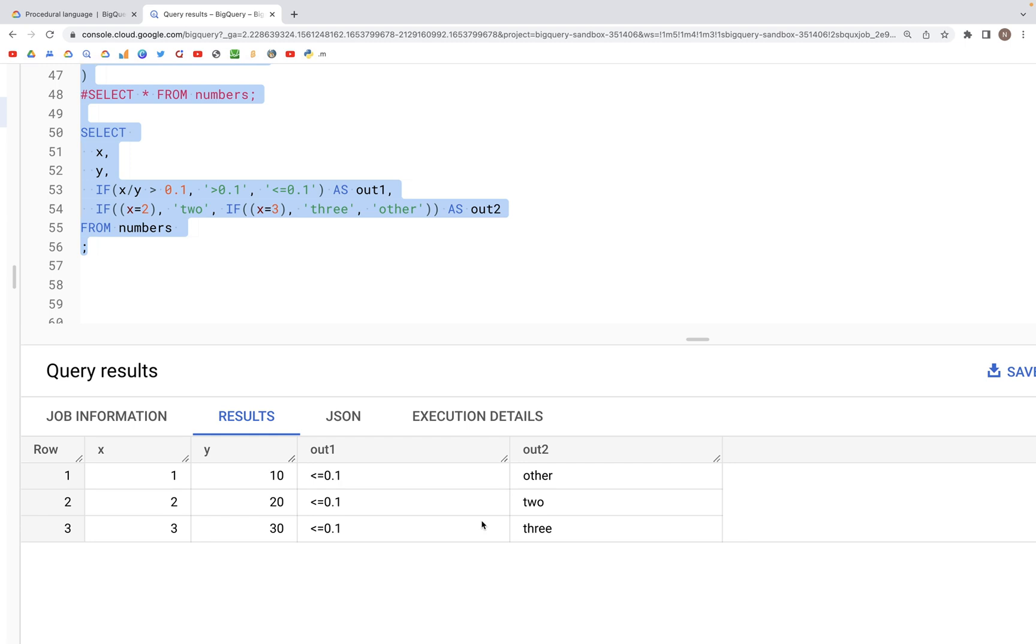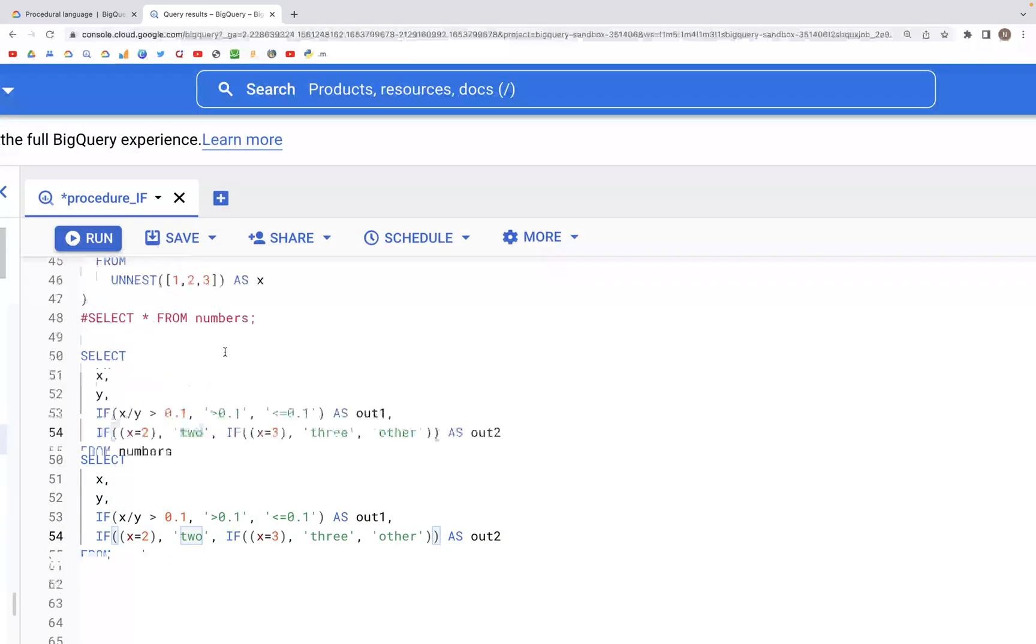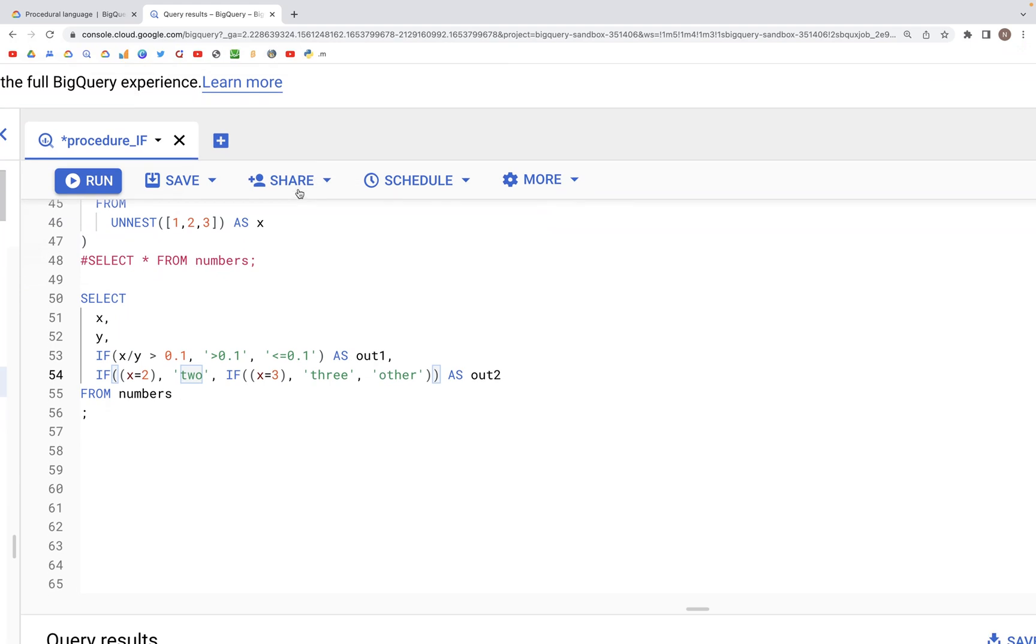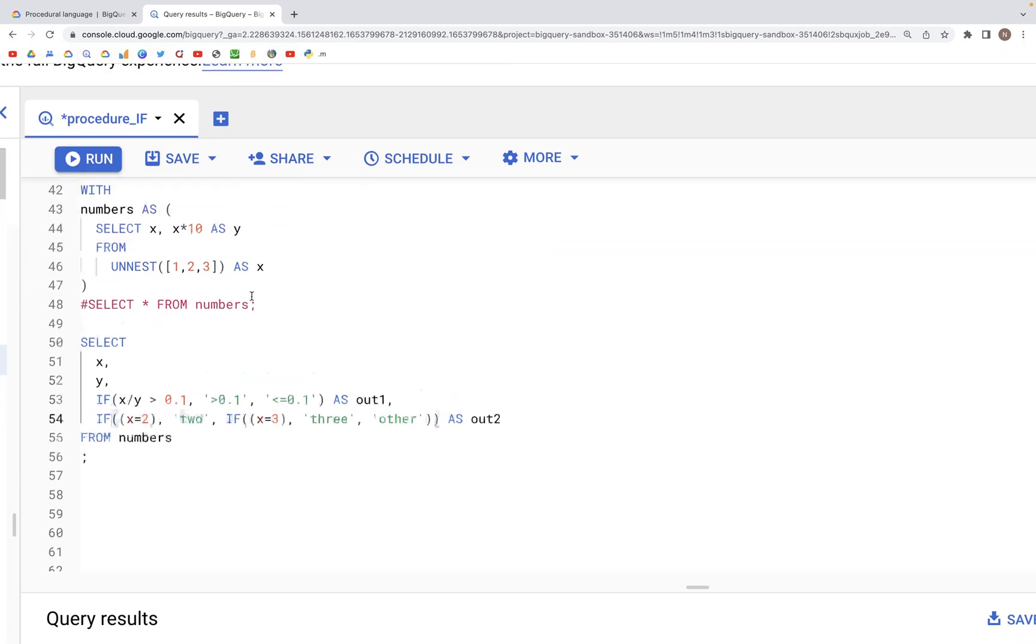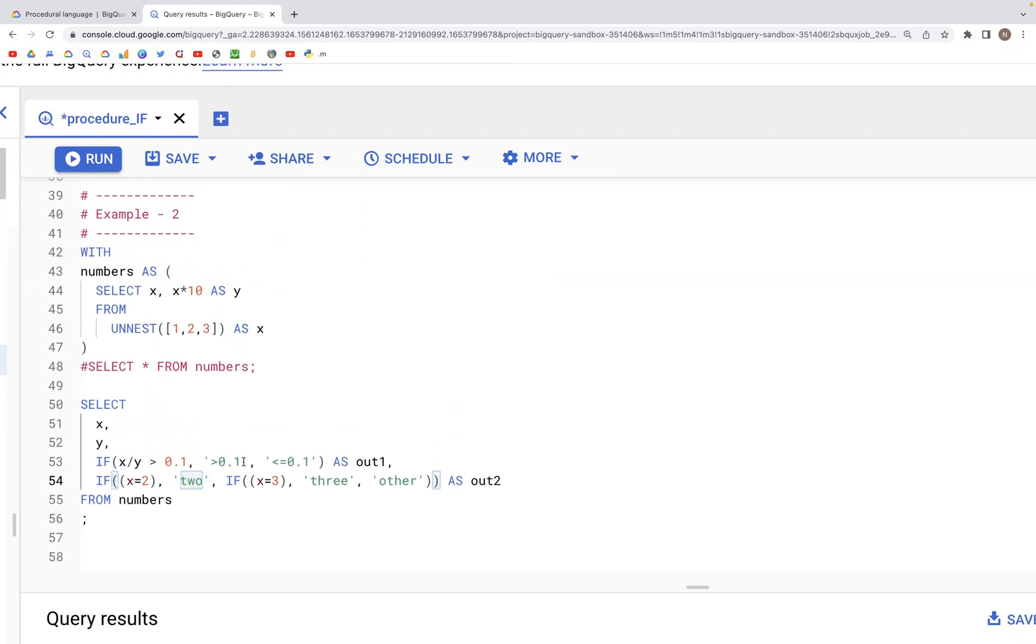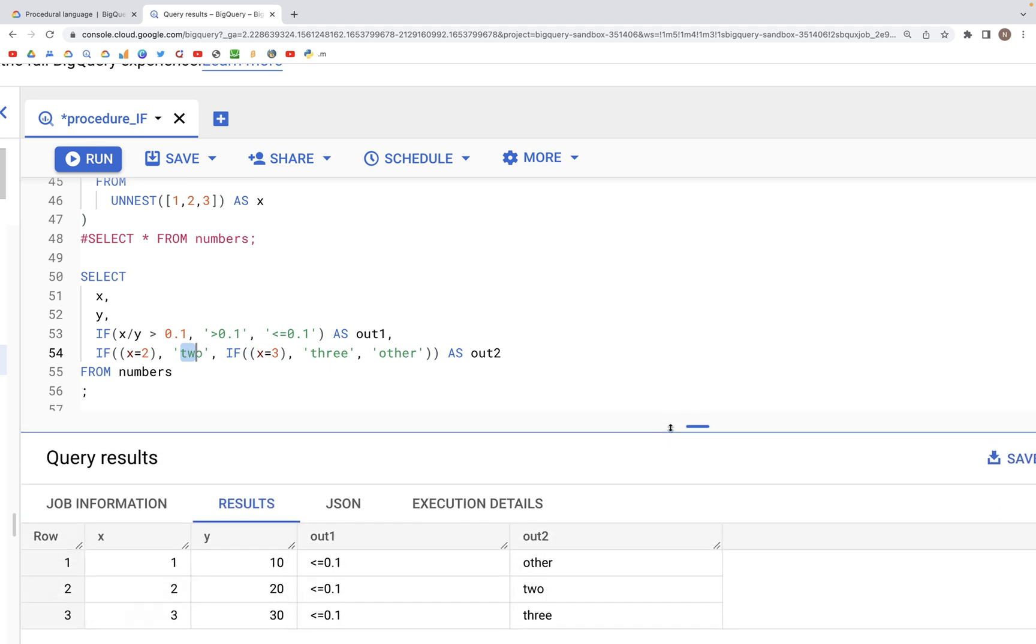And then out2, this is equal to 2 and therefore it satisfies. So that satisfies the condition that we had mentioned here, which is 2, and therefore we get that in the output.